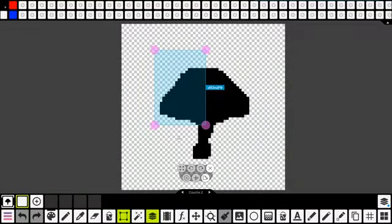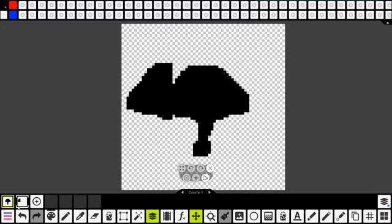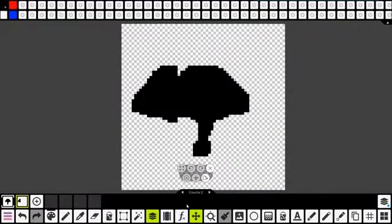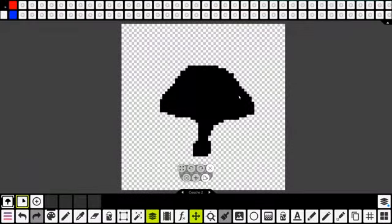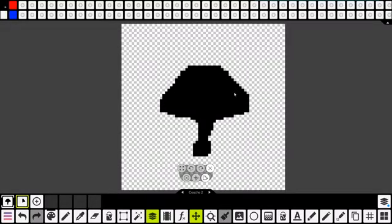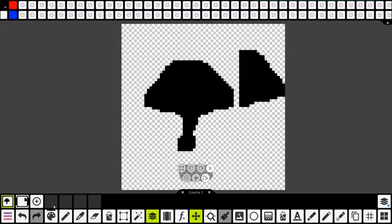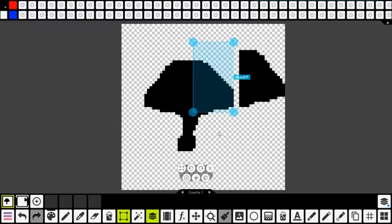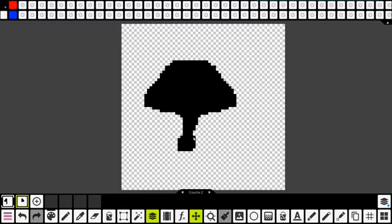Là, il est copié. Ensuite, je vais me créer une nouvelle couche pour ne pas le mettre dessus. Vous allez voir, il a imprimé dans ma nouvelle couche. Si j'enlève l'autre, là, moi, ce que je veux c'est qu'il soit pareil — le côté gauche puis le côté droit. J'ai mon côté gauche qui s'est copié. Je vais aller dans FX et je vais faire retourner sur l'axe. Vous voyez, il y a dans le fond une ligne au centre, ça va retourner sur l'axe. Et voilà.